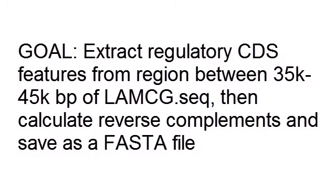In this example, I want to extract all regulatory CDS features from a subset of a sequence, and then automatically calculate the reverse complements.